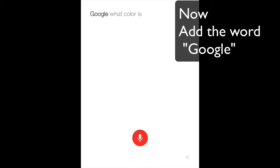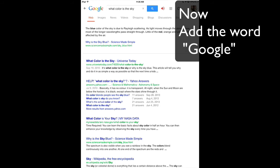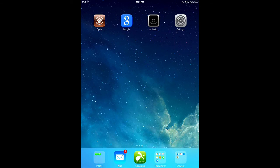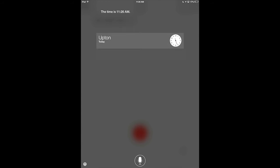Or Siri, what time is it? Google, what color is the sky? According to Science Made Simple, the blue color of the sky is due to... Siri, what time is it? The time is 11:26 a.m.